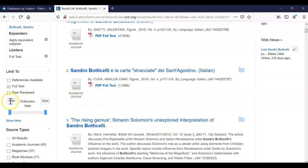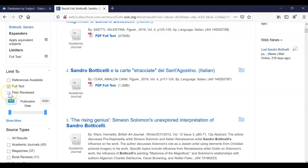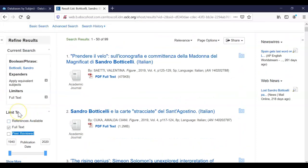You can also limit by a date range. Now for art, this may or may not be all that important because an article that was published in 1940 might just be as relevant as an article published last year. This is usually more of an issue when it comes to topics that change rather frequently like global warming or Black Lives Matter. Now your professor might also require you to use scholarly, academic, or peer-reviewed journal articles. All those words are interchangeable. They mean the same thing. And there is a button for that as well.